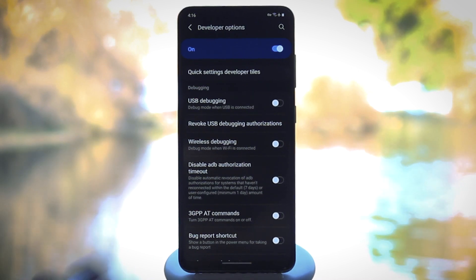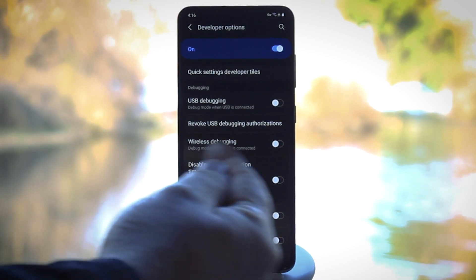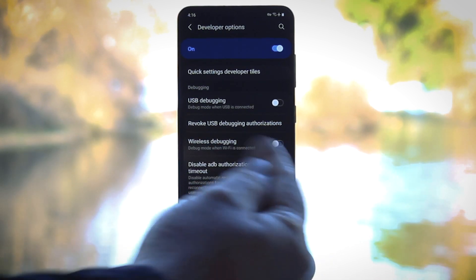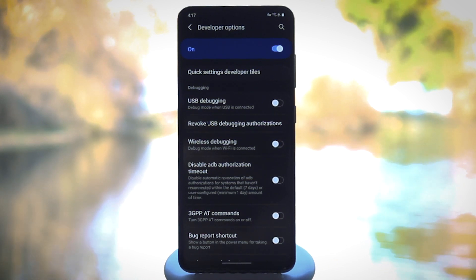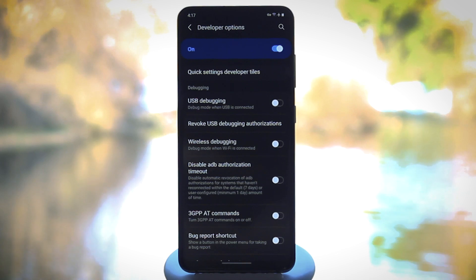Now first, if you don't see a switch for wireless debugging, wireless ADB, or wireless ADB debugging, I'm sorry to tell you, but you're out of luck. This method won't work for you.